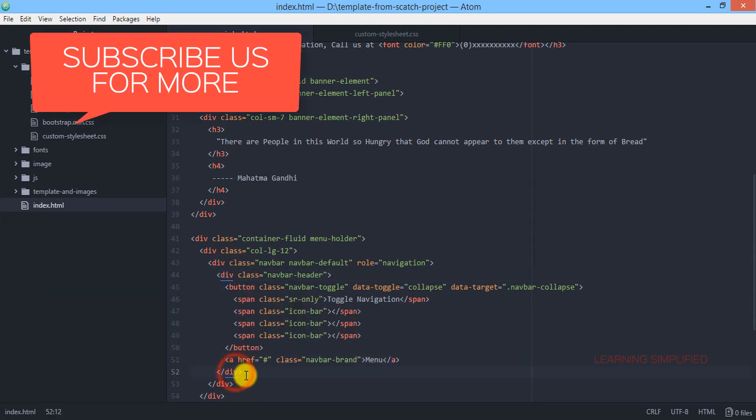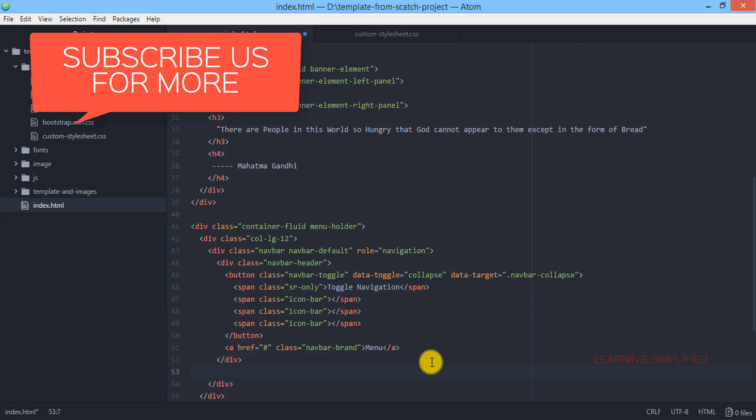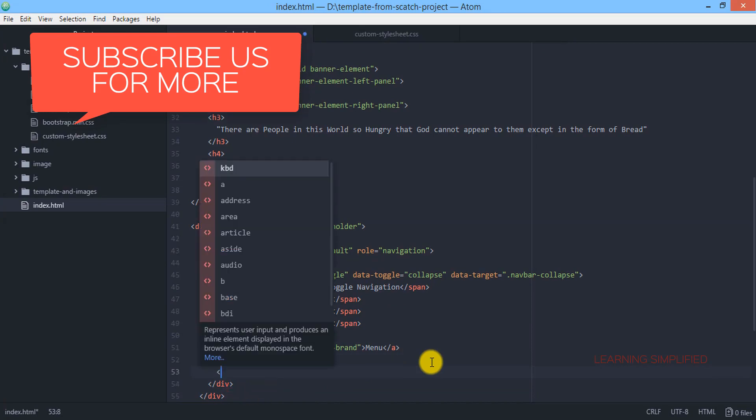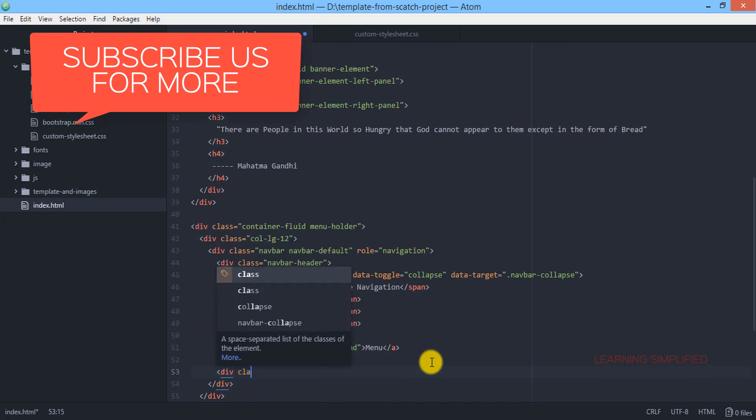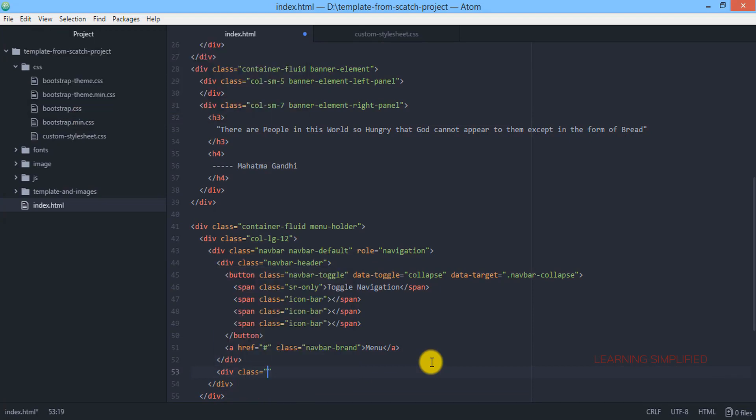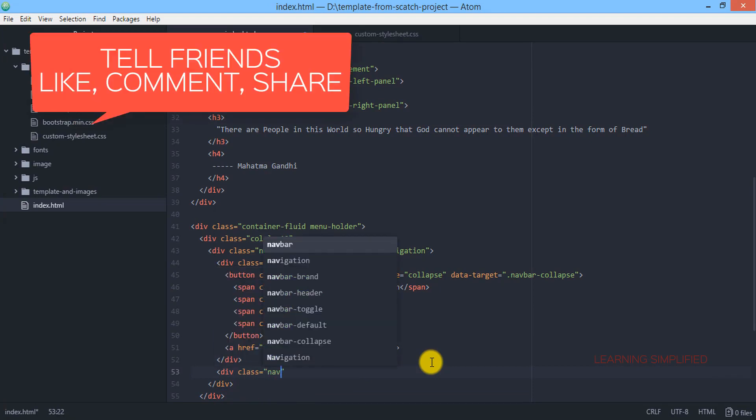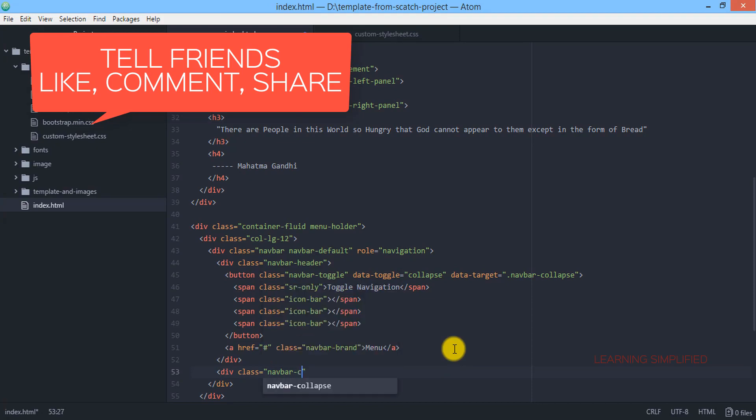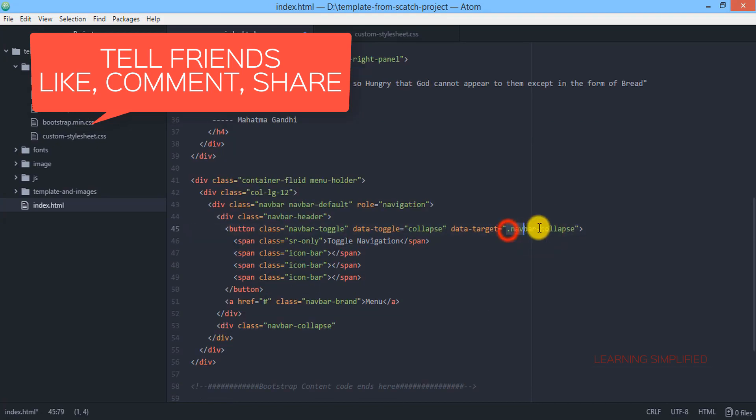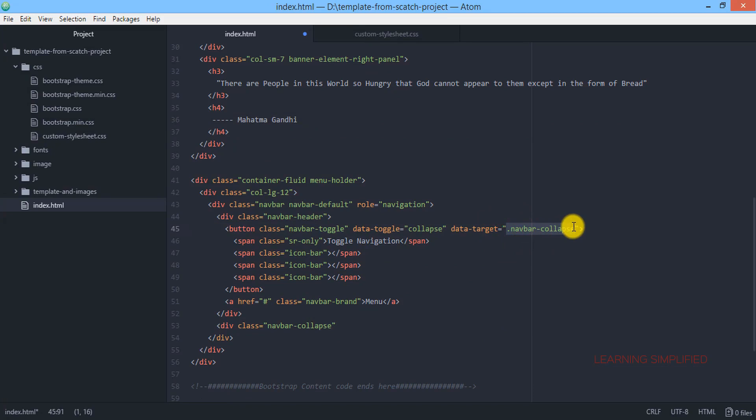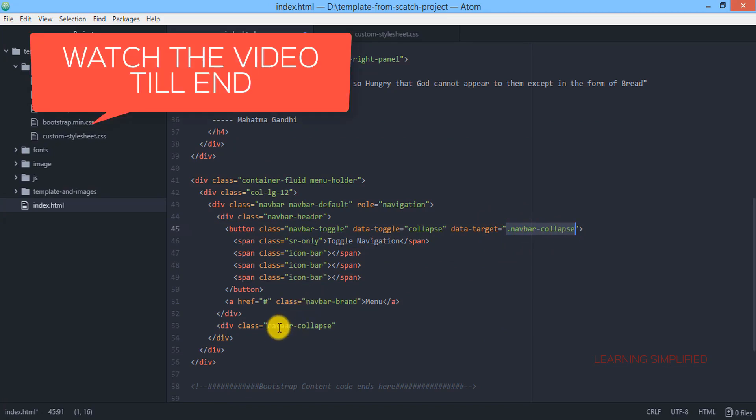We are going to create this outside the navbar header. Now here we are creating, we are going to use two classes: navbar collapse. You can observe here that the exact same class has been used over here, this navbar collapse.